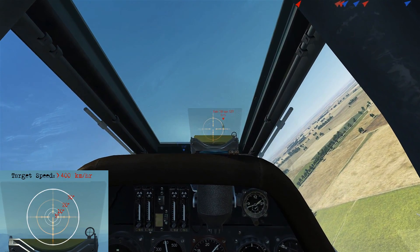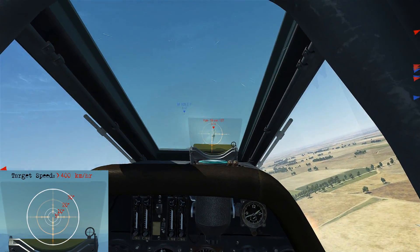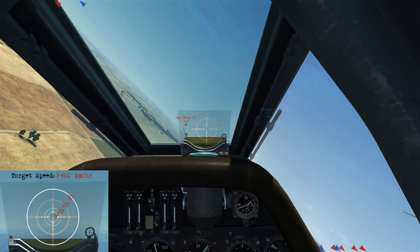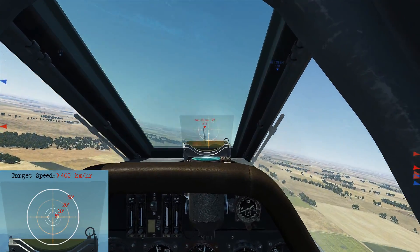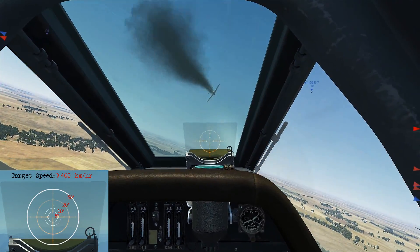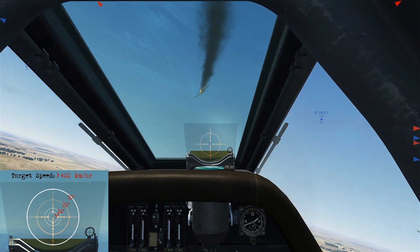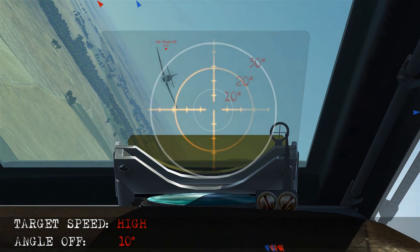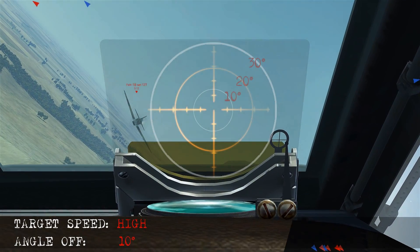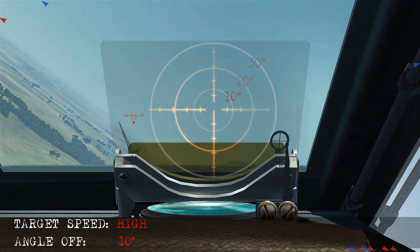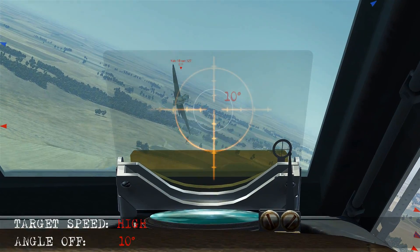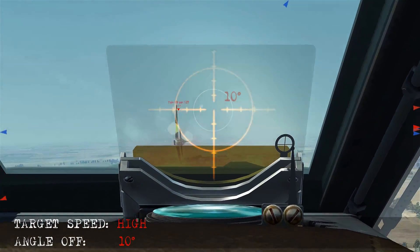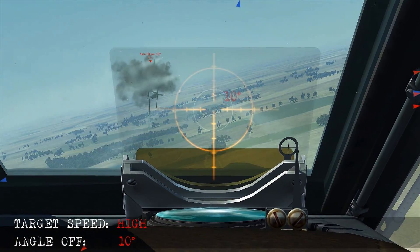This is a high speed scenario following an evasive bandit, and a shot is taken at around 10 degrees angle-off. We're lining up where he's going to be, because we know he's going to come back to the right, so as we fire up to 10 degrees, we score the hit.